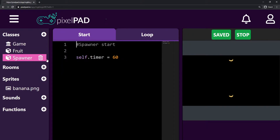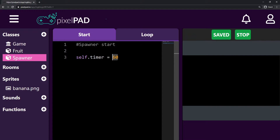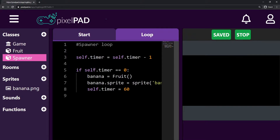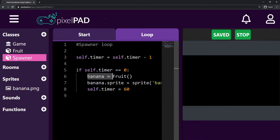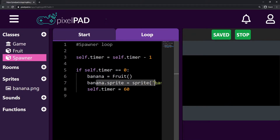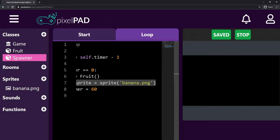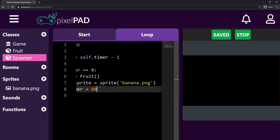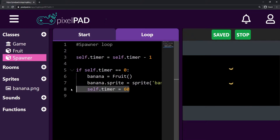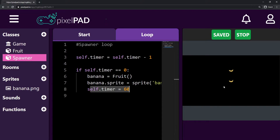If we go inside our spawner, it has a timer that equals 60. 60 means one second. And when our timer is over, it creates a banana — that is a fruit — and sets this banana sprite to be the banana.png sprite. And then later, it has to reset the timer so it can start counting one second again to create another fruit.